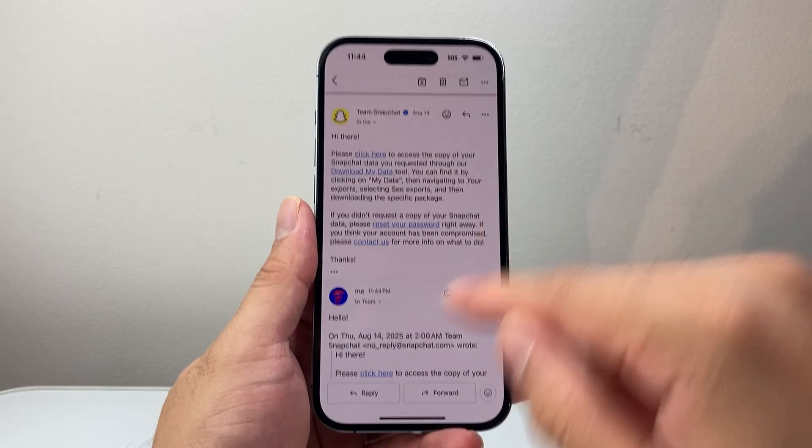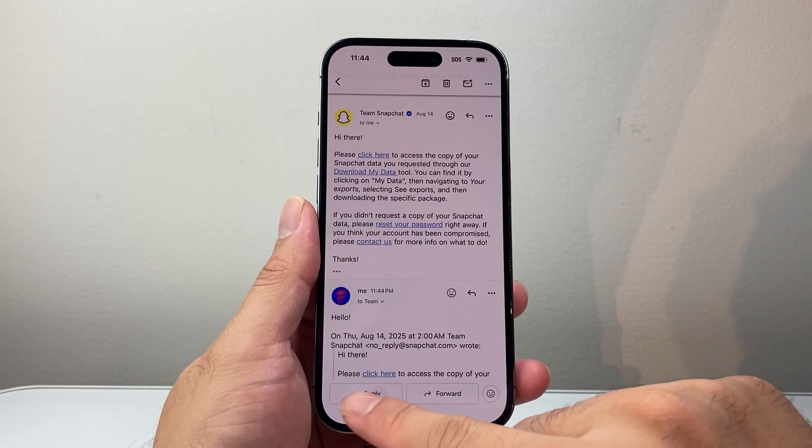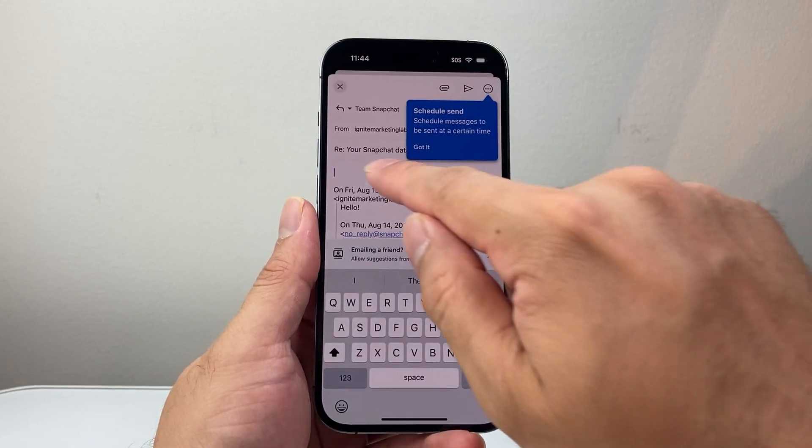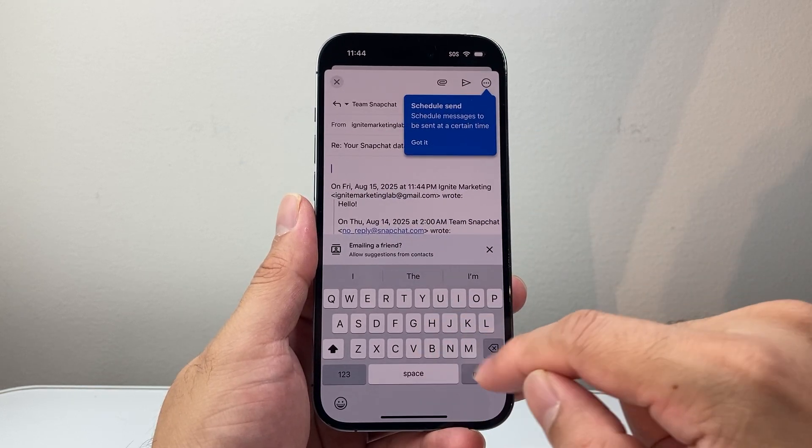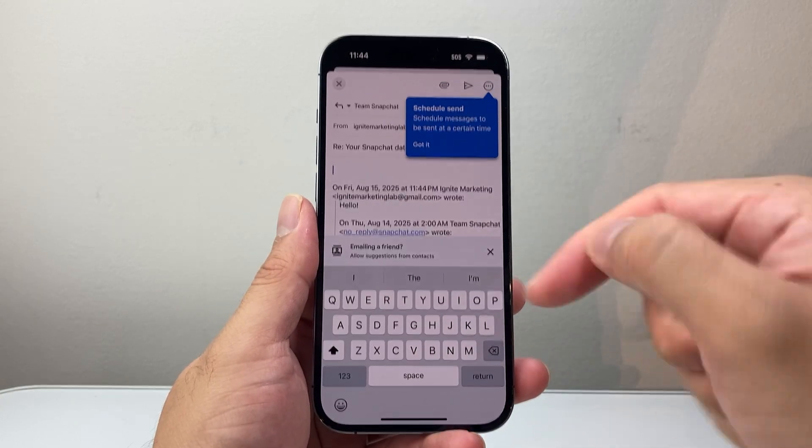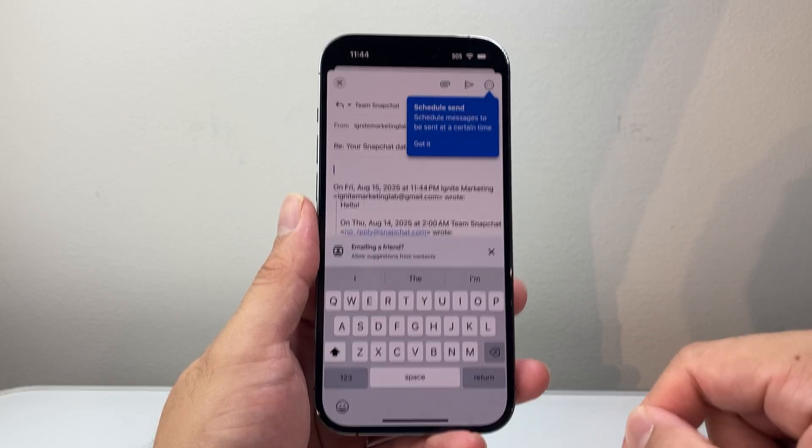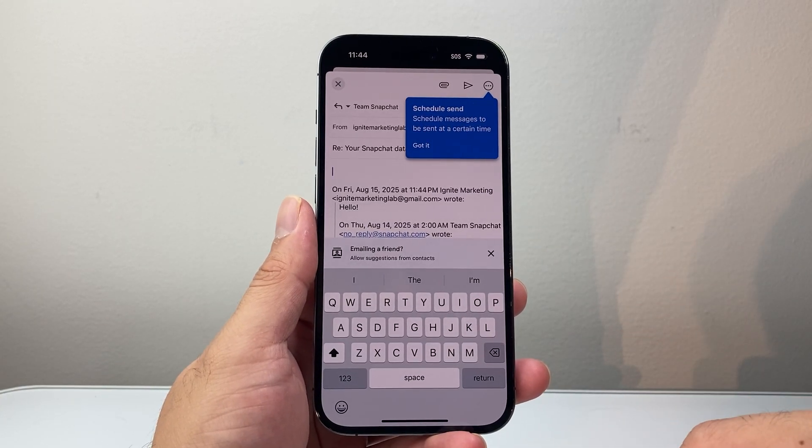And then if they email back again, you can reply again. Same exact thing, the text bar, and then you can type up your reply and then send it back. So that's how you do it.